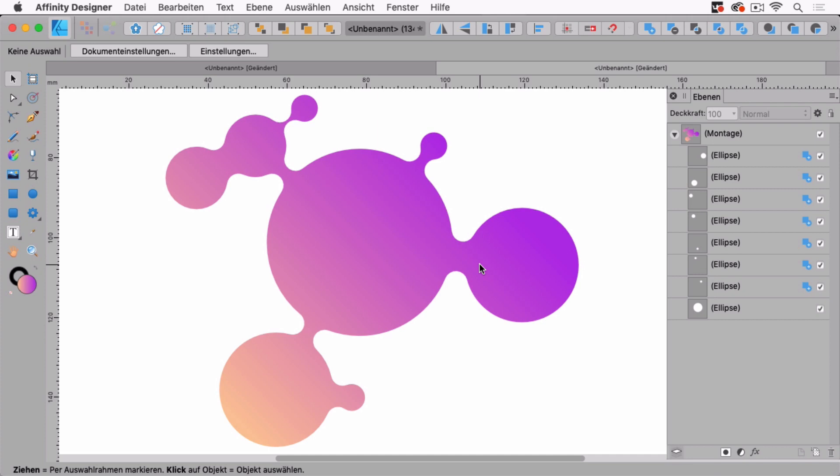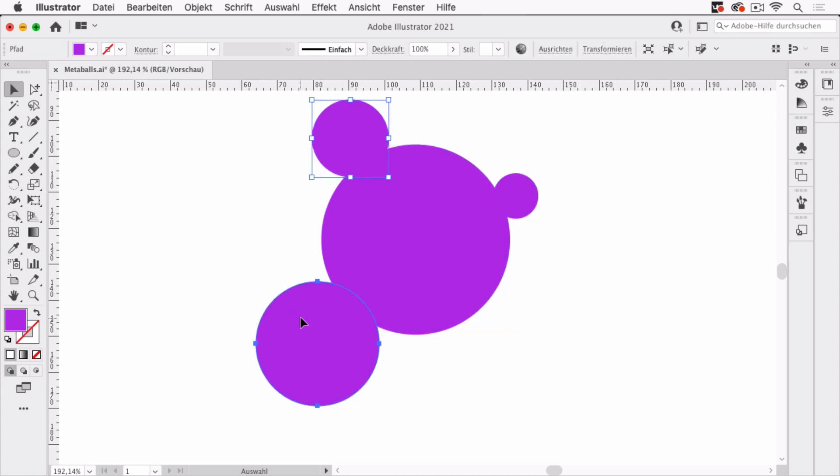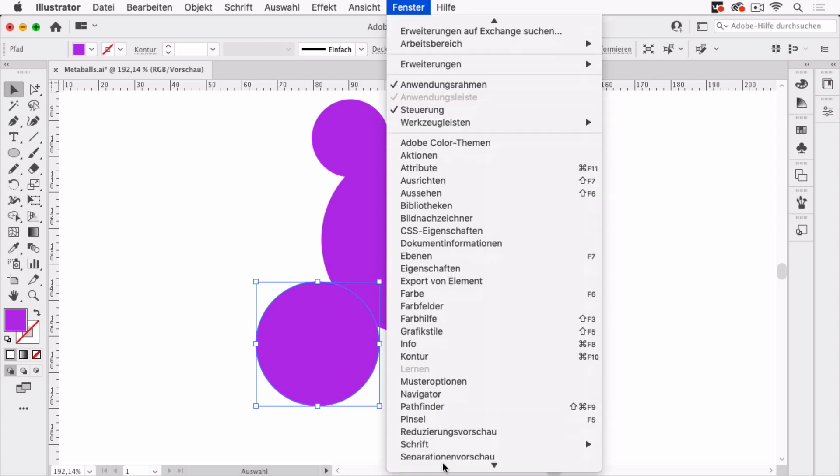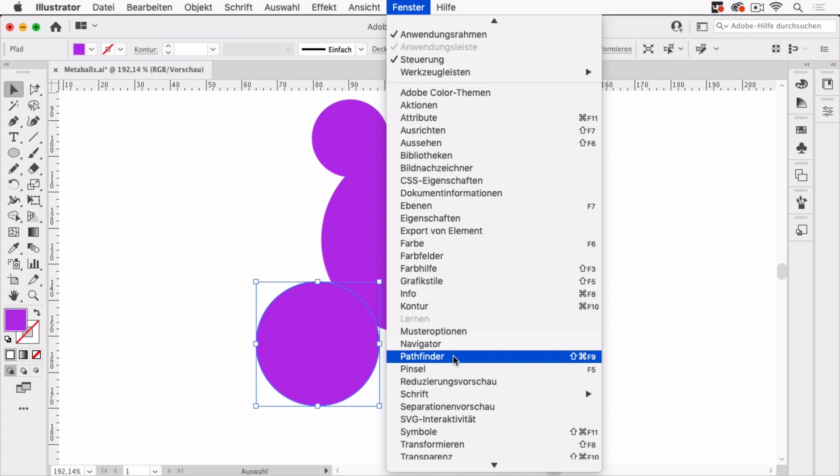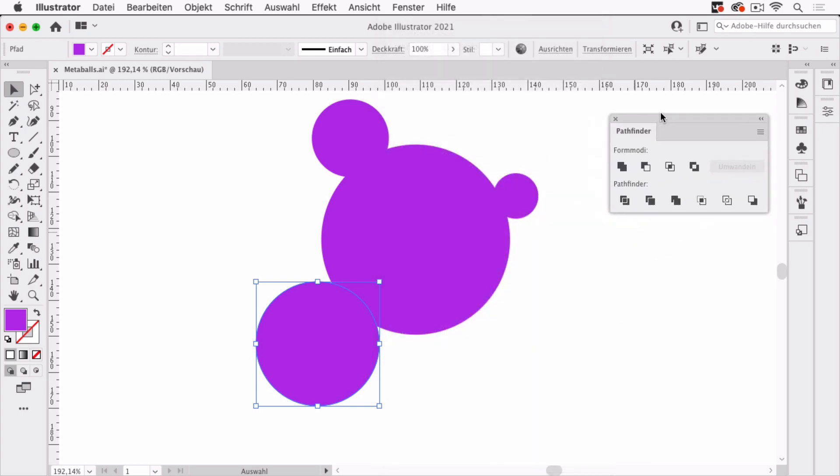Now let's look at this in Adobe Illustrator. In Illustrator, I've also got these circles, I've already prepared them and let's first combine them into a shape. To do this in Illustrator, you use the Pathfinder. In Window, Pathfinder. And again...